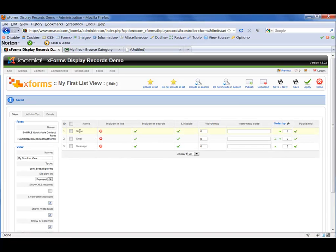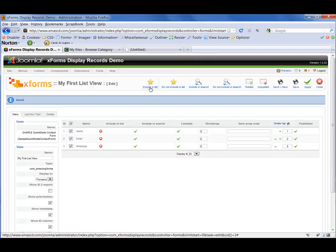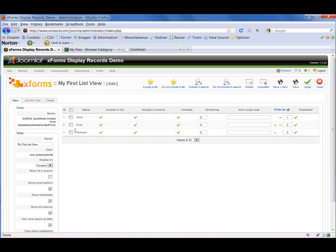Now you'll see that the fields from your form have appeared on the right-hand side of the screen. However, all of them show without being included in the list, so we need to change that. We want to include the data so that it displays to our user. So I'm going to choose to display all of the data — with one checkbox up here I can select all of these, and then choose Include In List by clicking the star. So now all of my fields will be included in the list, and they're also going to be included in a search.